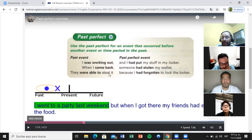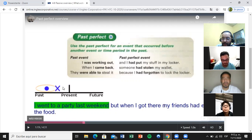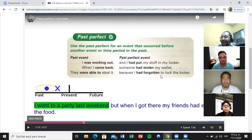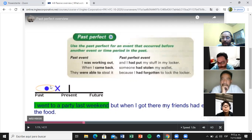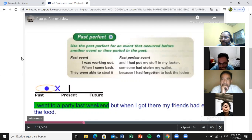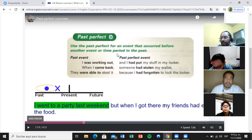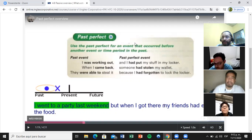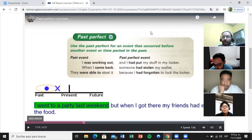The same here — I came back, that's in the past, the X. Before I came back, someone had stolen my wallet. When did they steal the wallet? They stole it before I returned. This is the past perfect — the actions that happened before. All past perfects always have 'had' and the past participle, not the simple past — always 'had' plus the past participle. They were able to steal it because before they stole it, I had forgotten to lock the locker.